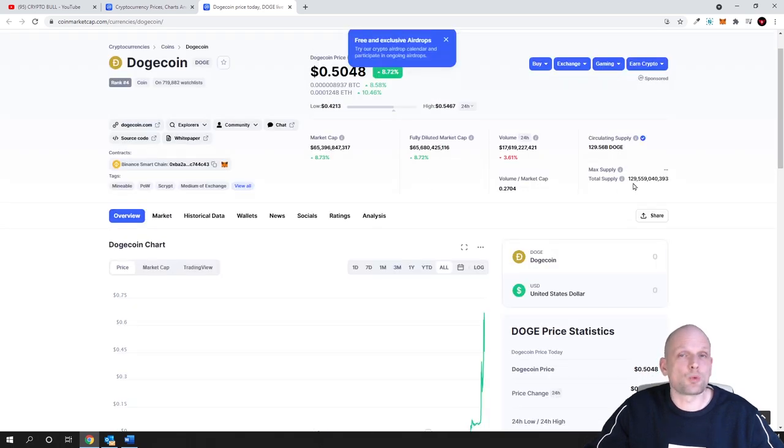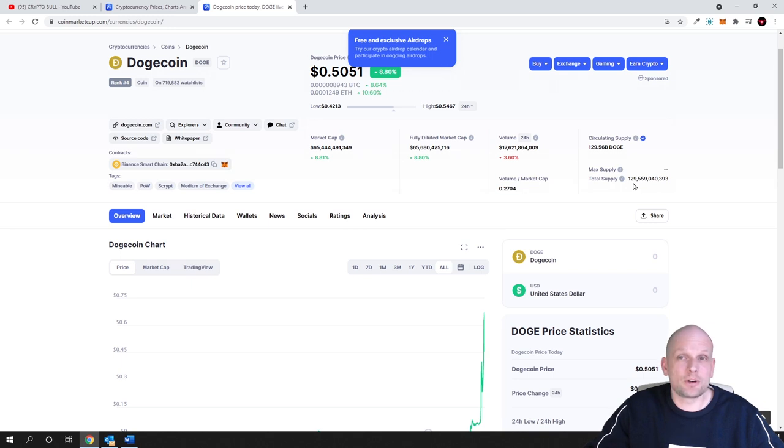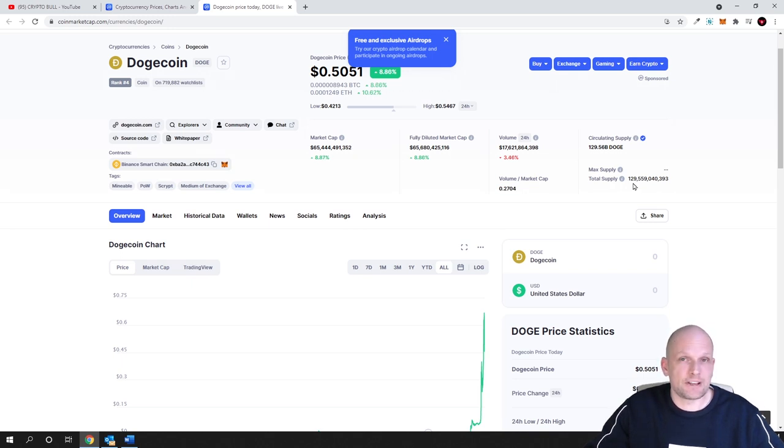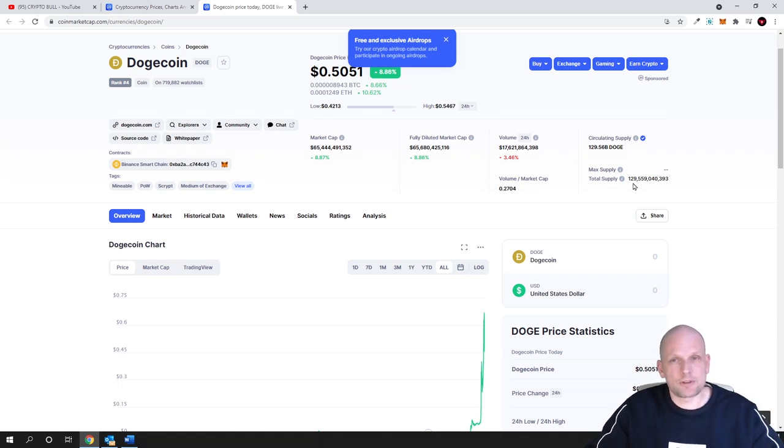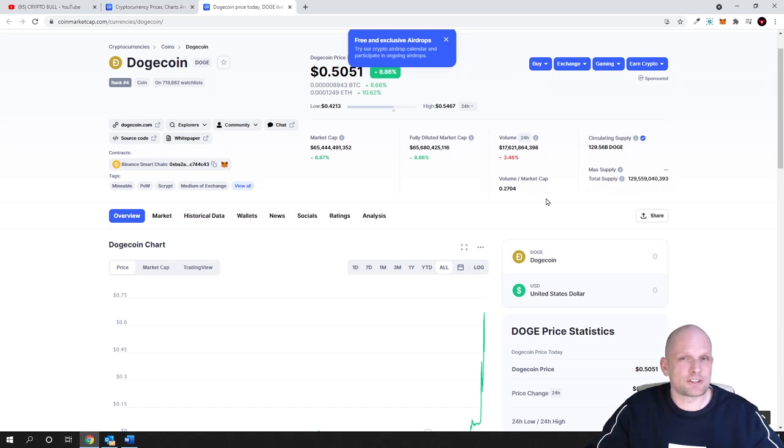For comparison, let's take Bitcoin. There are only 18 million Bitcoin in circulation. One thing we need to think about when investing in any cryptocurrency is how many of these coins will be released into circulation.